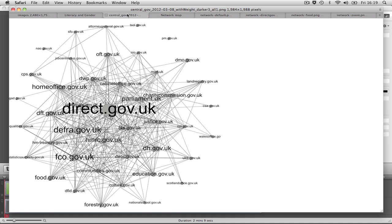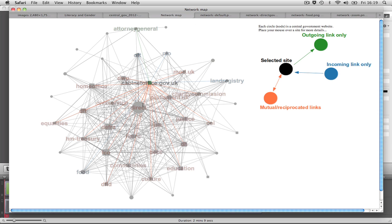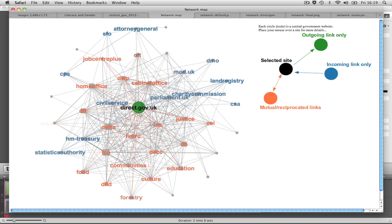Labeling all the websites and actually seeing whether two sites link together, and if so, in what direction, is quite challenging. With interactivity, the user can select a site, and only the connected sites are labeled. Color can then be used to indicate the direction of the link, as in this example.